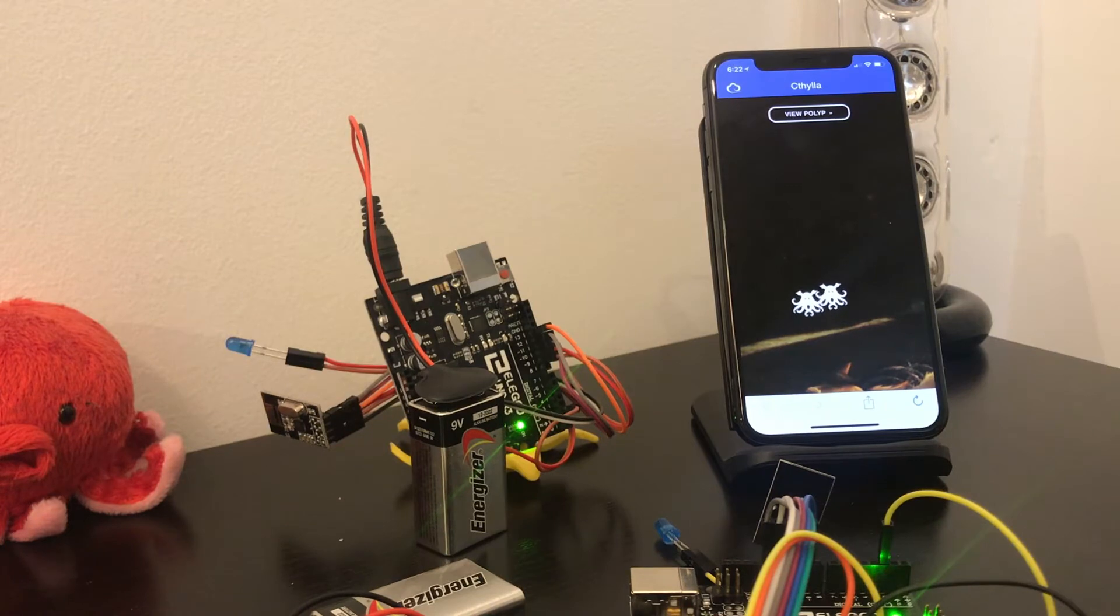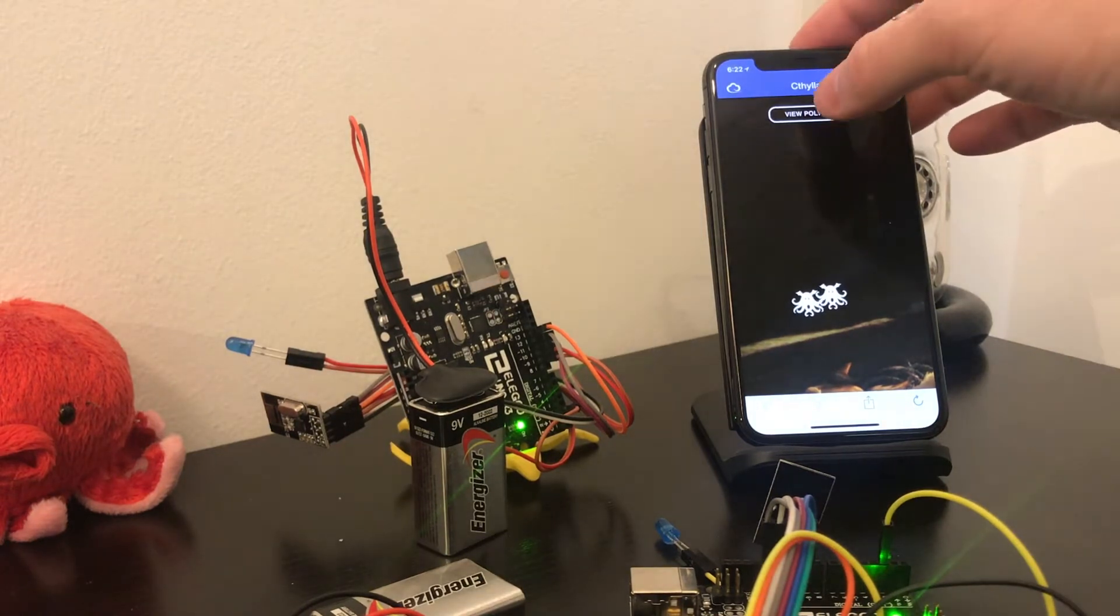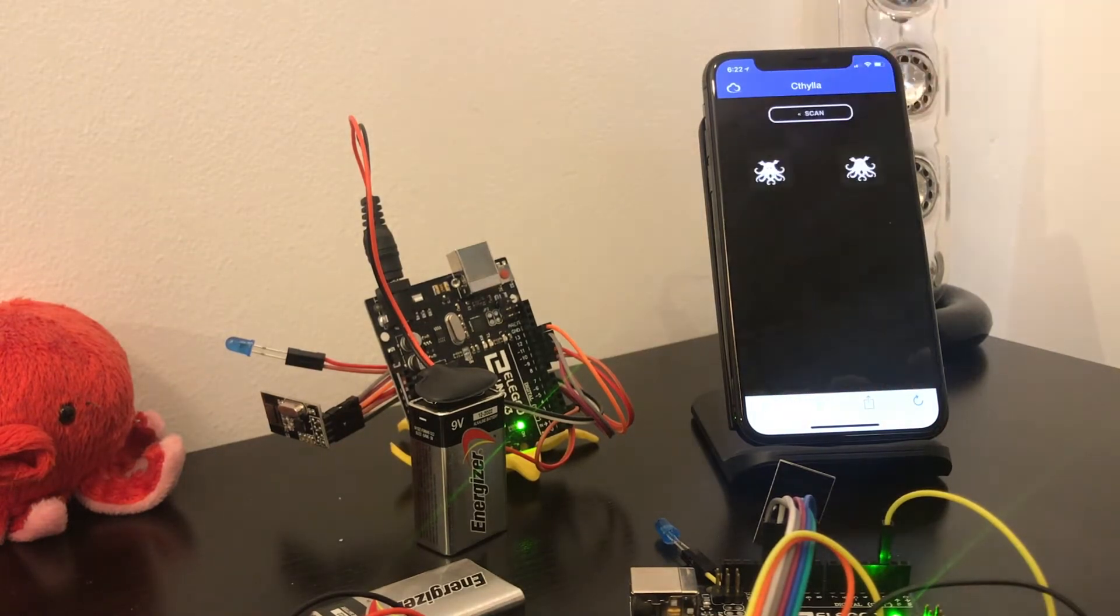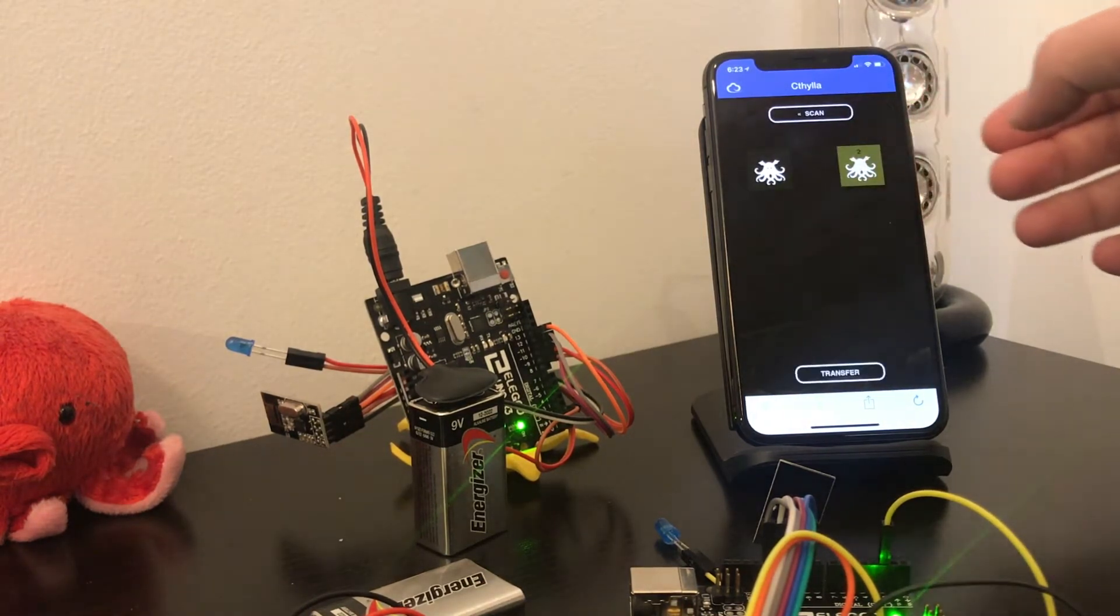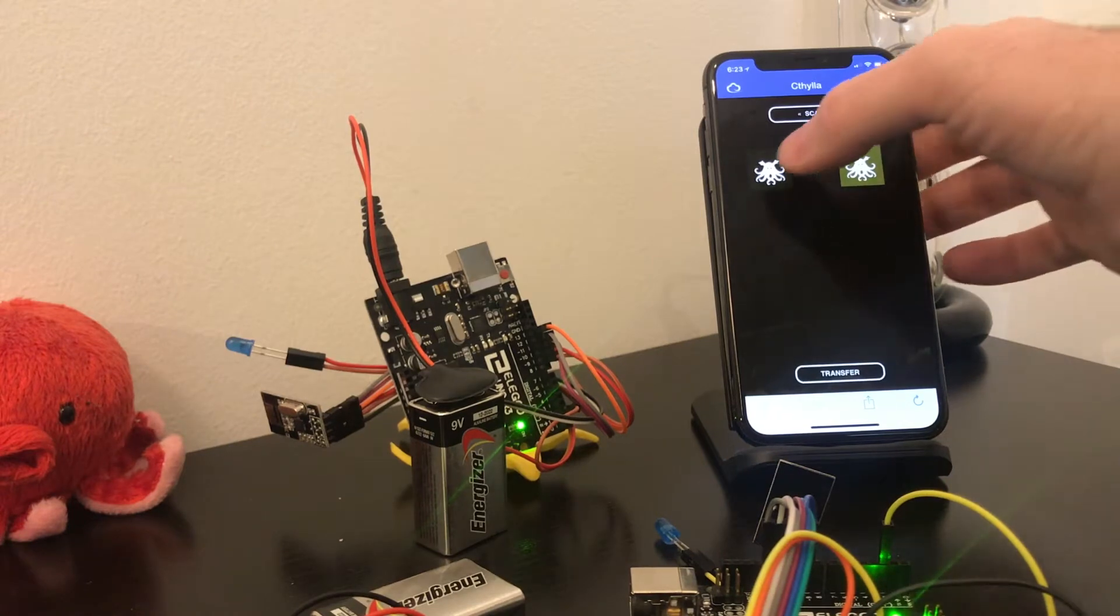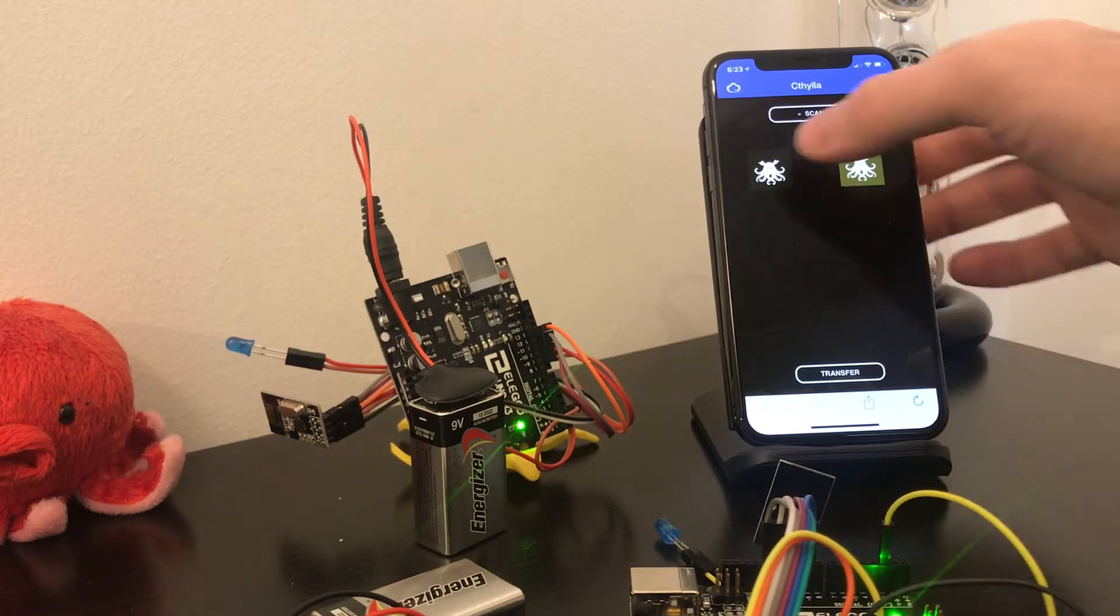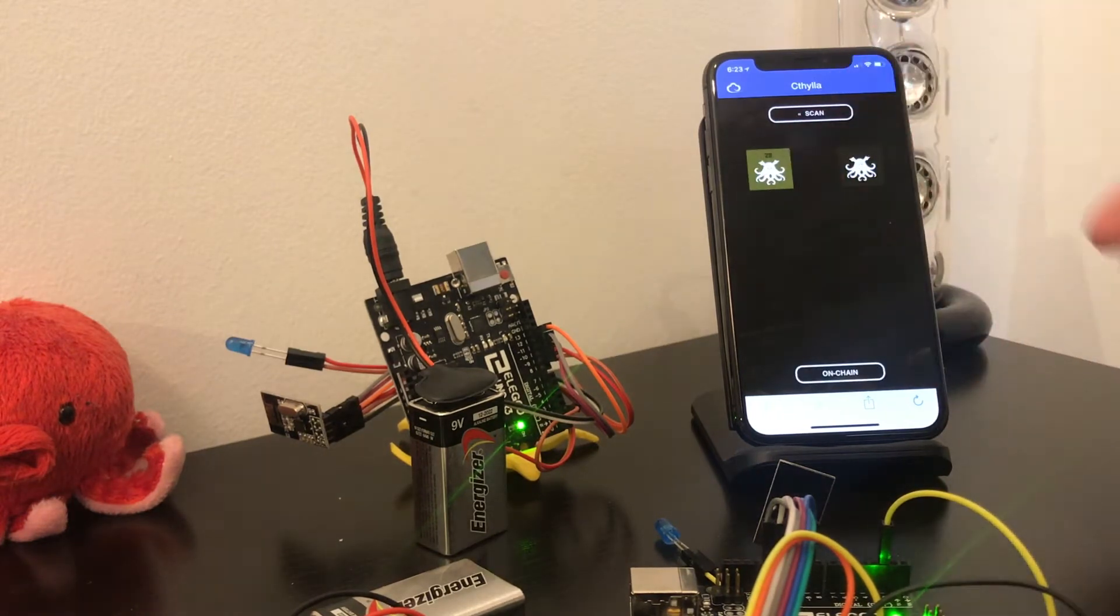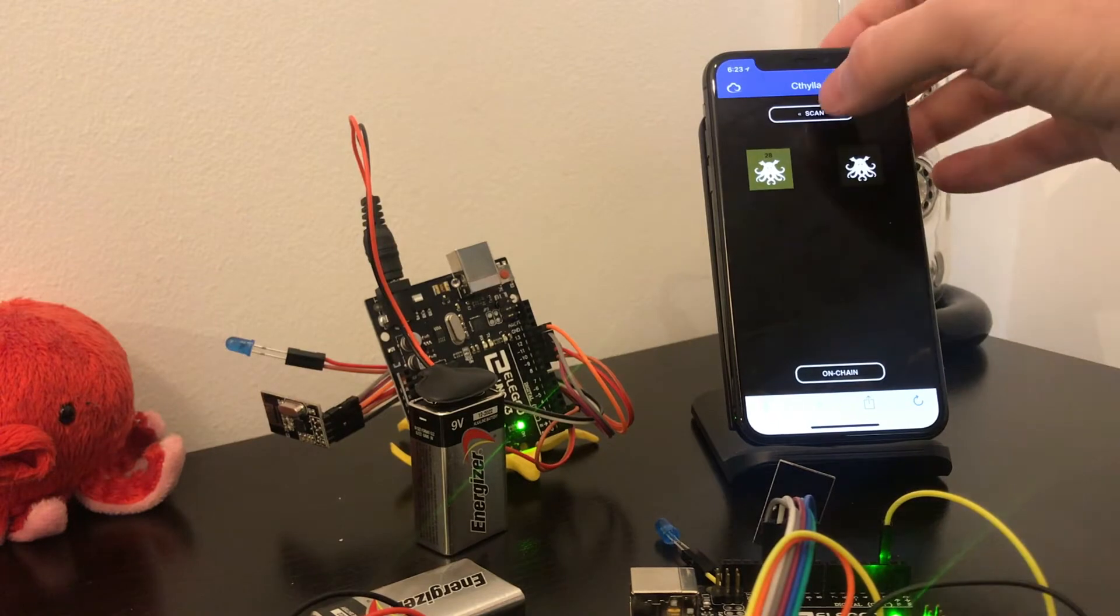To browse your collection, tap View Polyps. Tapping on a polyp which has already been placed on-chain will present the option to transfer it to another user. Tapping on a polyp which is currently off-chain will present the option to push it on-chain.